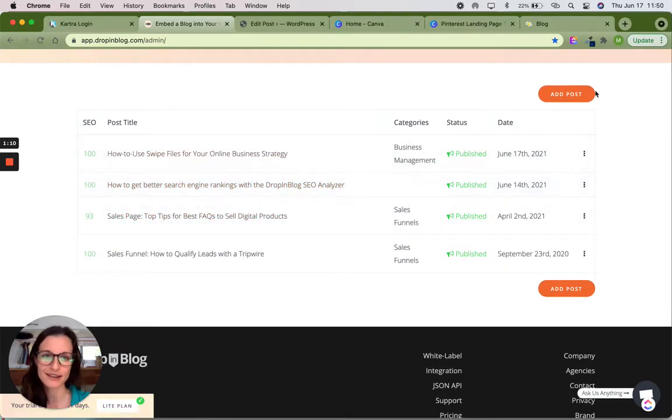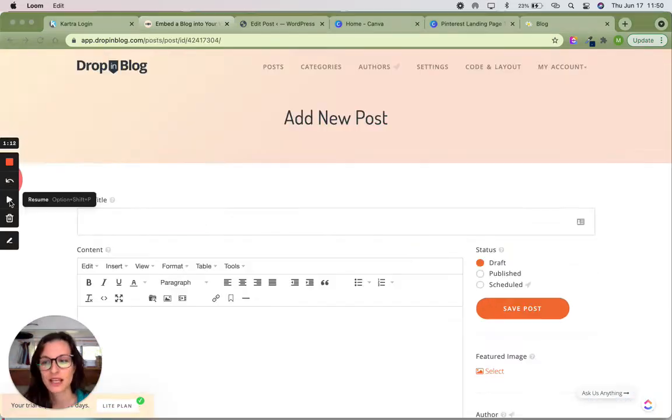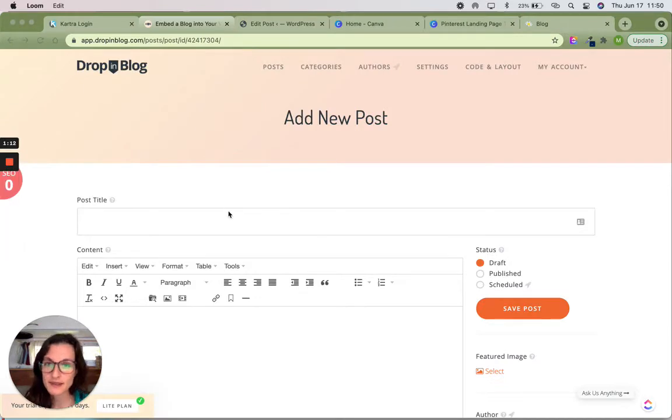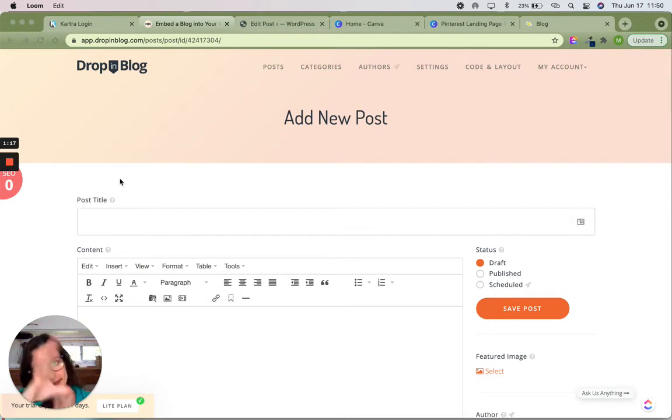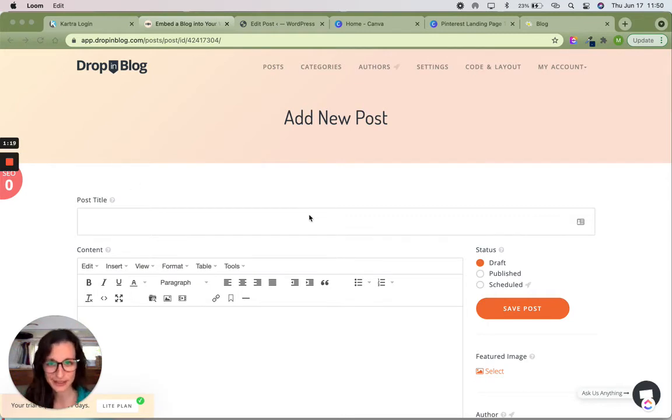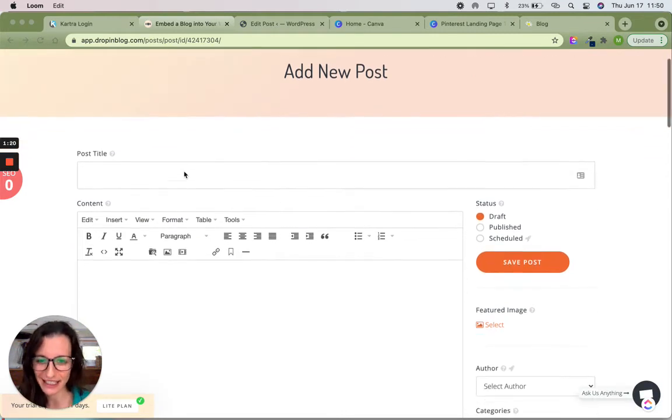Okay, let's get started and we're going to add a post. Okay, so this is what the add new post editor looks like and straight away here on the left you can see that my SEO score is zero because there's absolutely nothing in here yet.